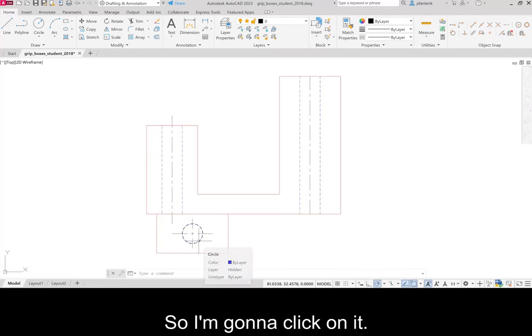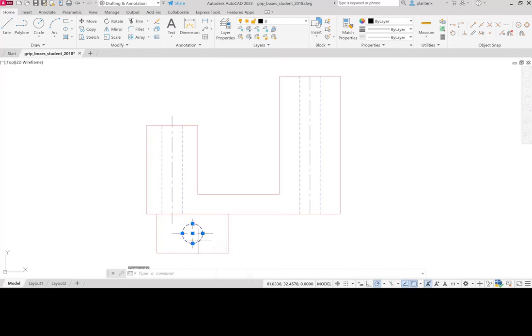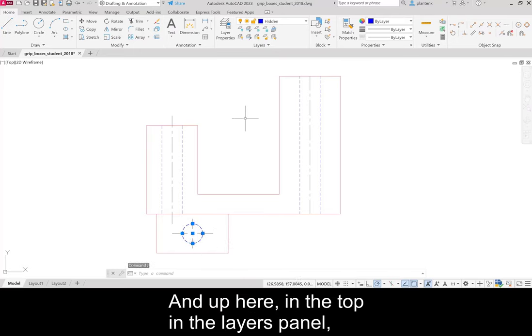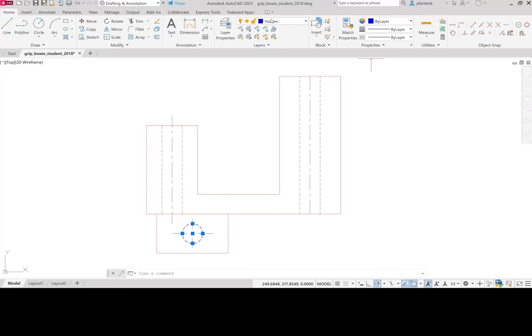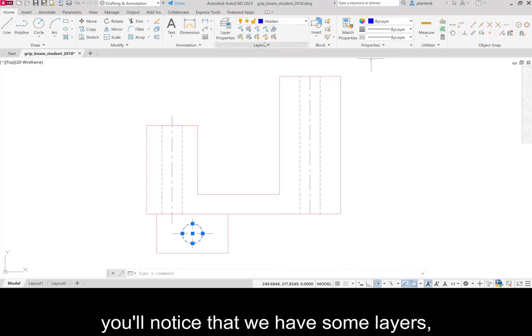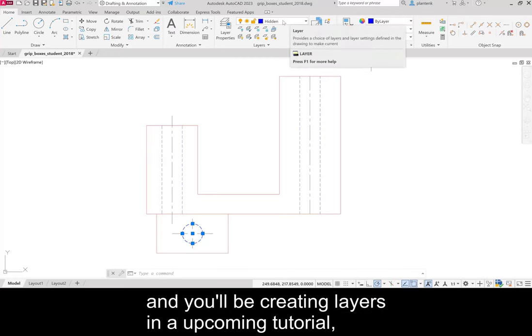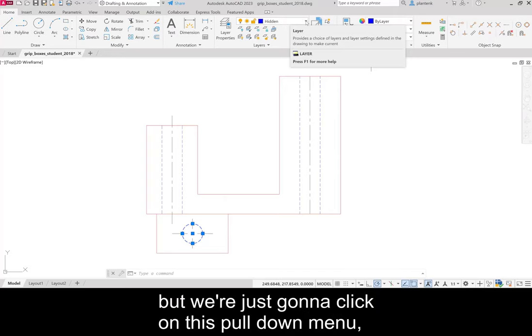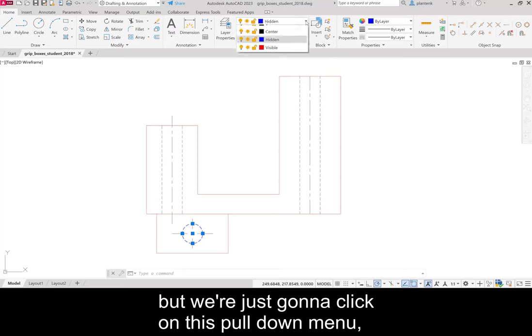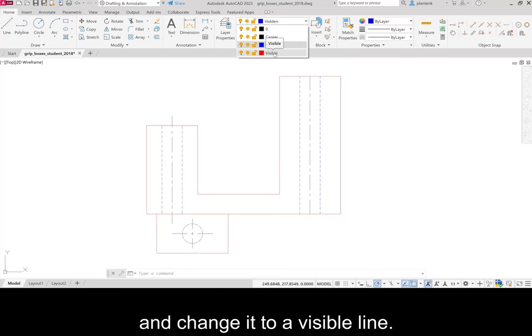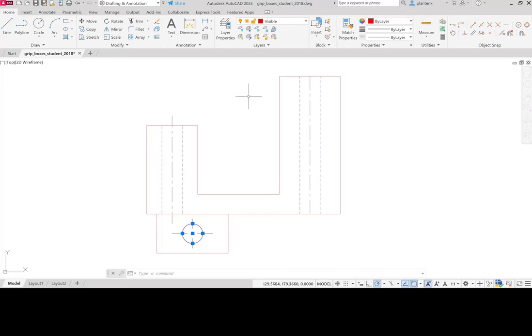So I'm going to click on it. And up here in the top in the layers panel, you'll notice that we have some layers. And you'll be creating layers in an upcoming tutorial. But we're just going to click on this pull down menu and change it to a visible line.